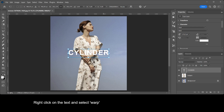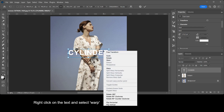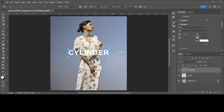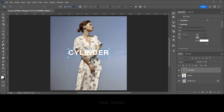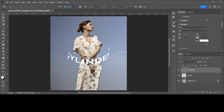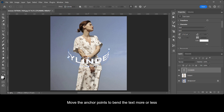Right-click on the text and select Warp, then select Cylinder. Move the anchor points to bend the text more or less.